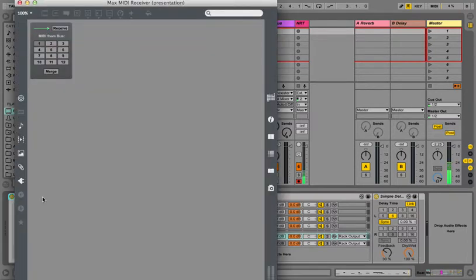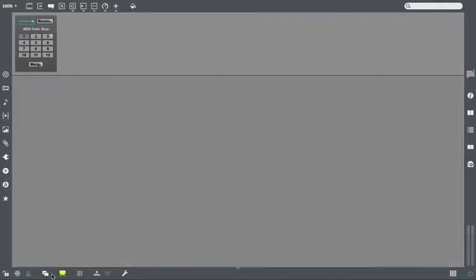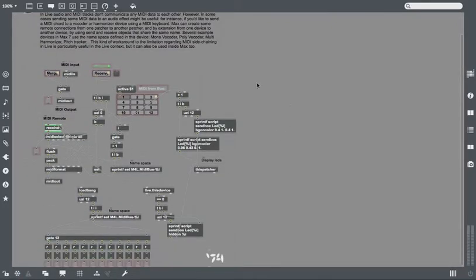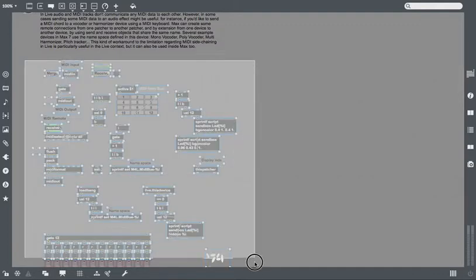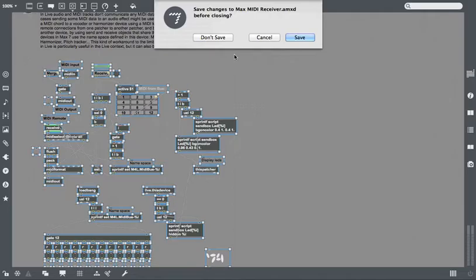So all we're going to do is open this for editing, unfreeze, unlock, and just pick up everything, copy, close this, don't save.